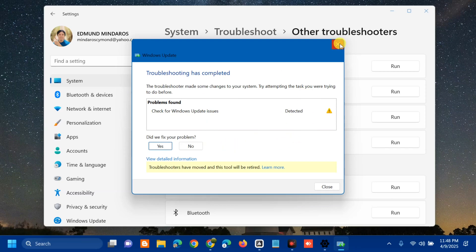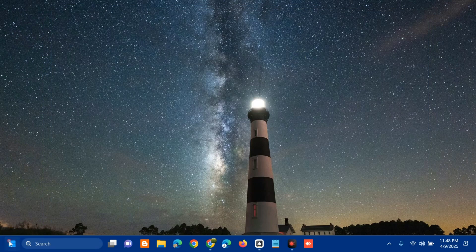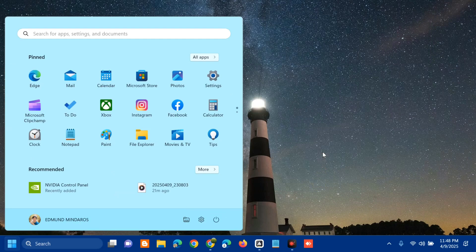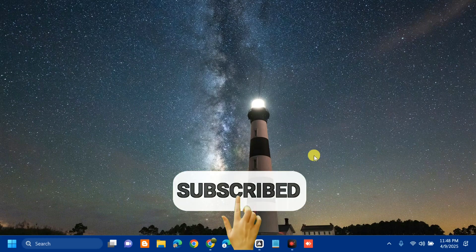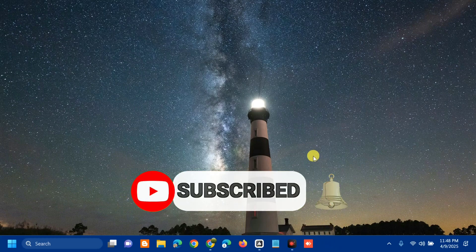Once done with the Windows Update Troubleshooter, close it, then go to the Start menu and restart your computer. That's it — that's how to fix Windows Update with error code KB5055523 failing to install in Windows 11. Please don't forget to like this video and subscribe to my channel for more quality content. Thank you and see you in my next tutorial.